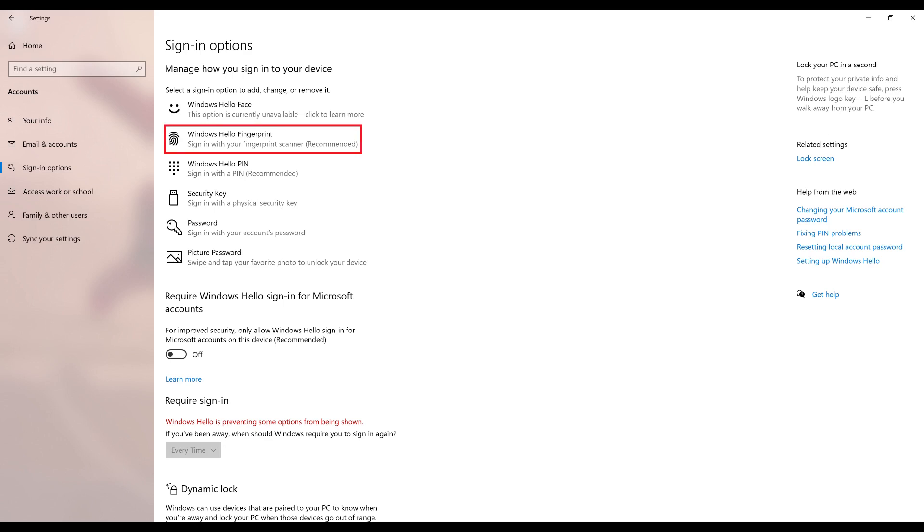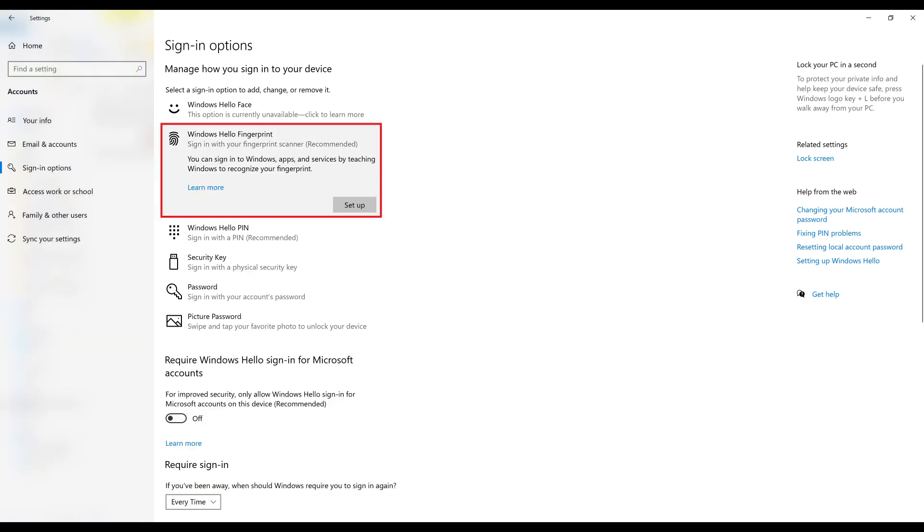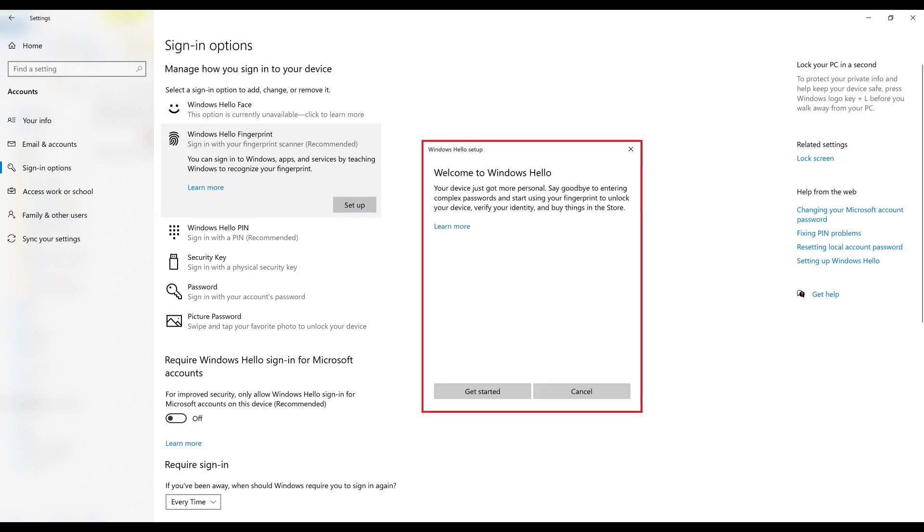Step 4: Click Windows Hello Fingerprint to expand that option, and then click Set Up. The Welcome to Windows Hello screen is shown.